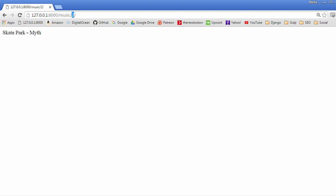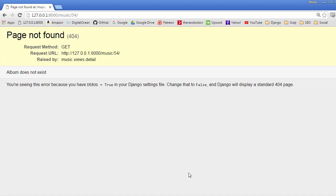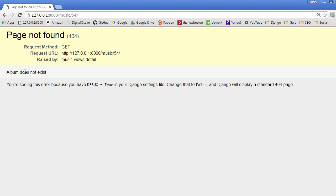Now if the user ever tries to do something stupid like go to 54, then it's going to say page not found, and this is our 404 response. Now this is what I was talking about: 'Album does not exist'. If you want to give them a little clearer indicator of why they are getting this, this is optional, but it's always a good idea to do so.